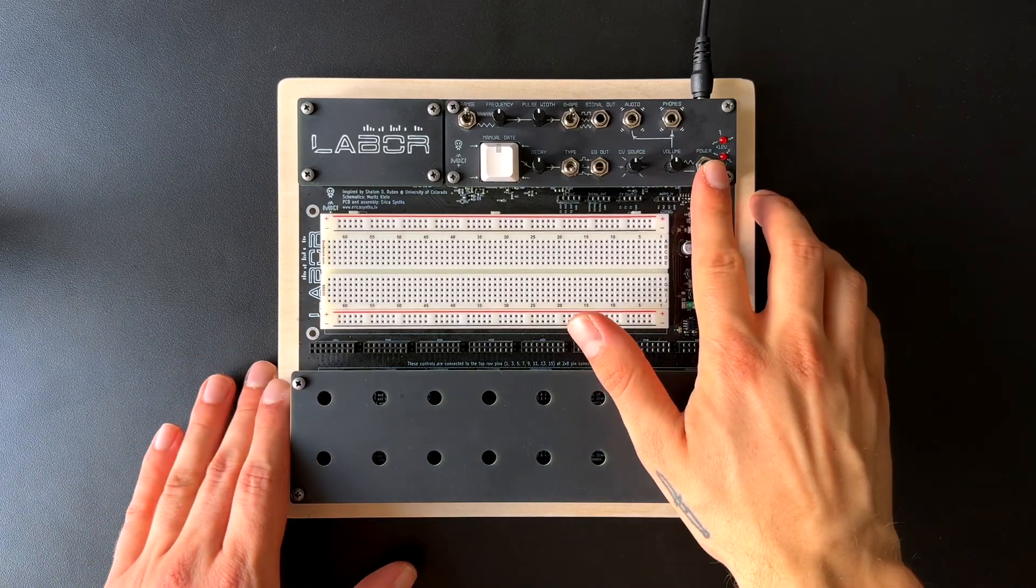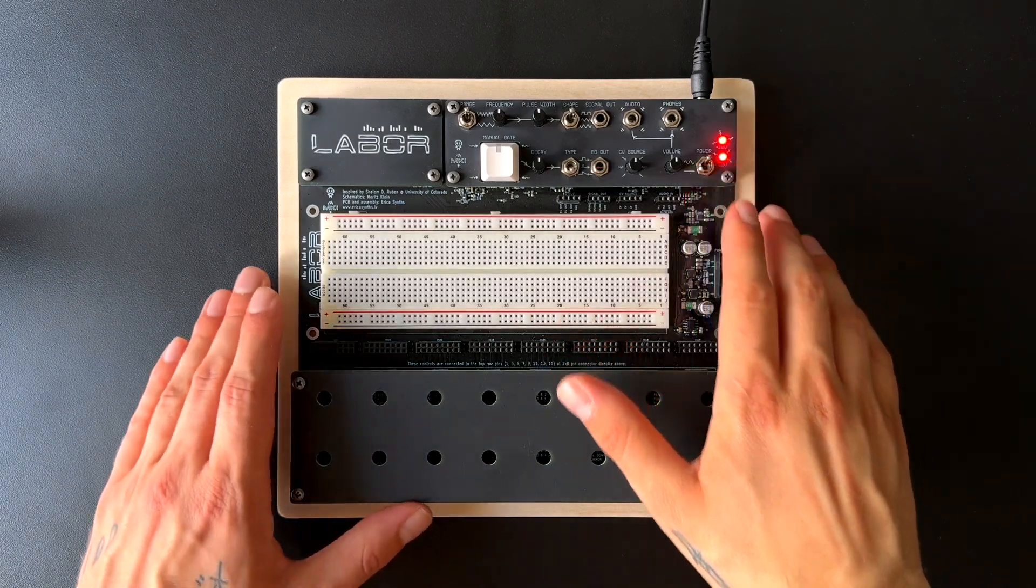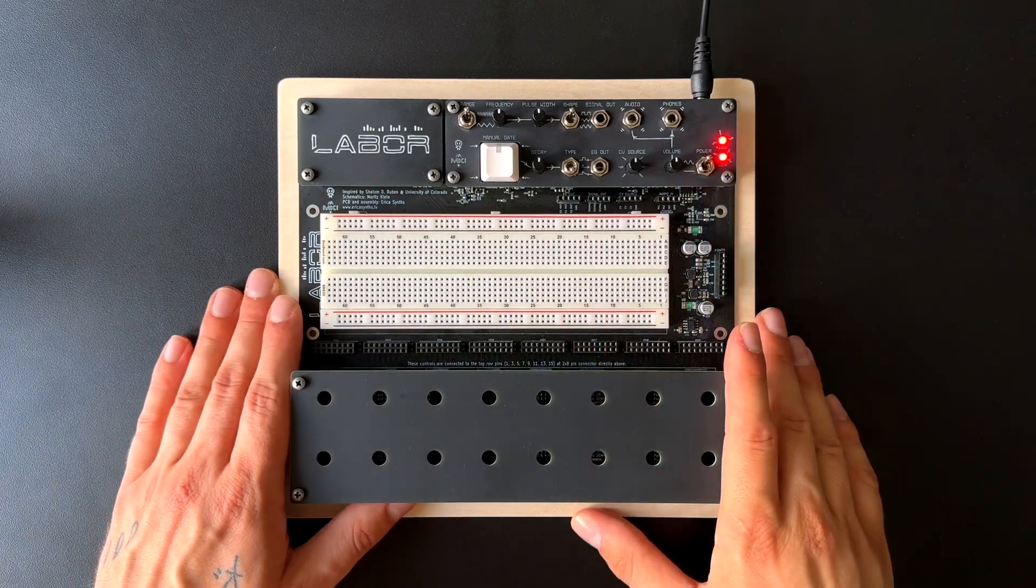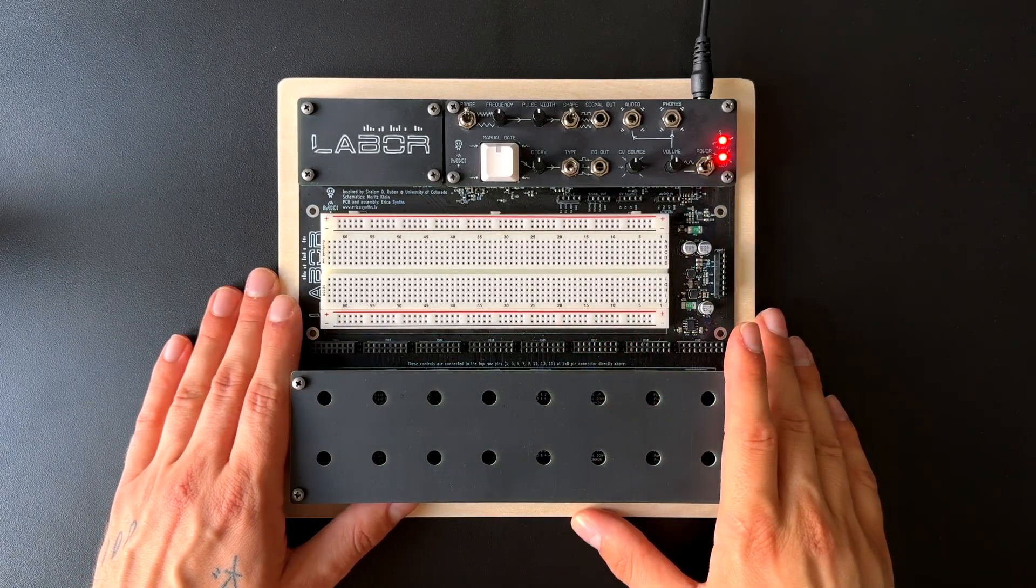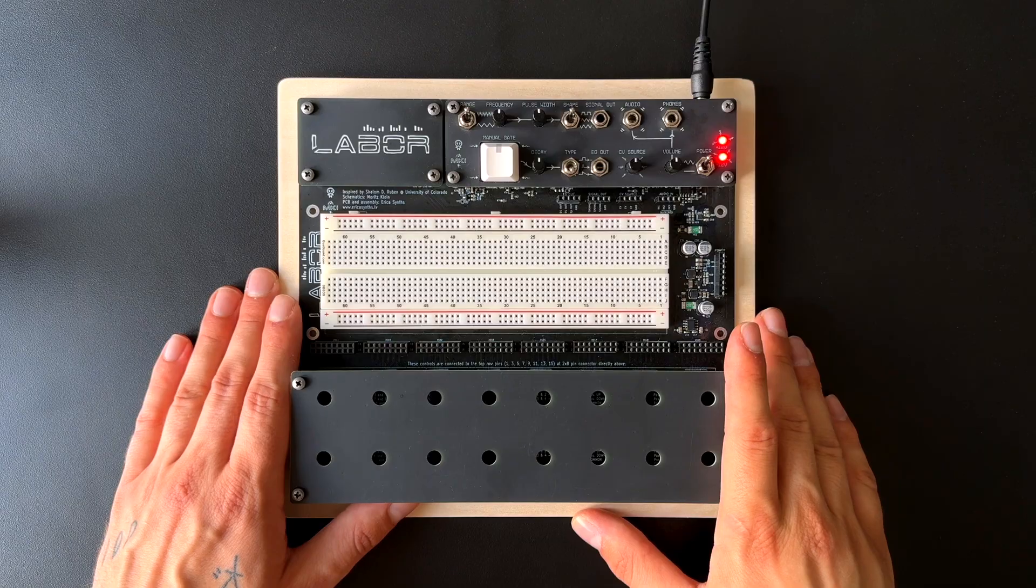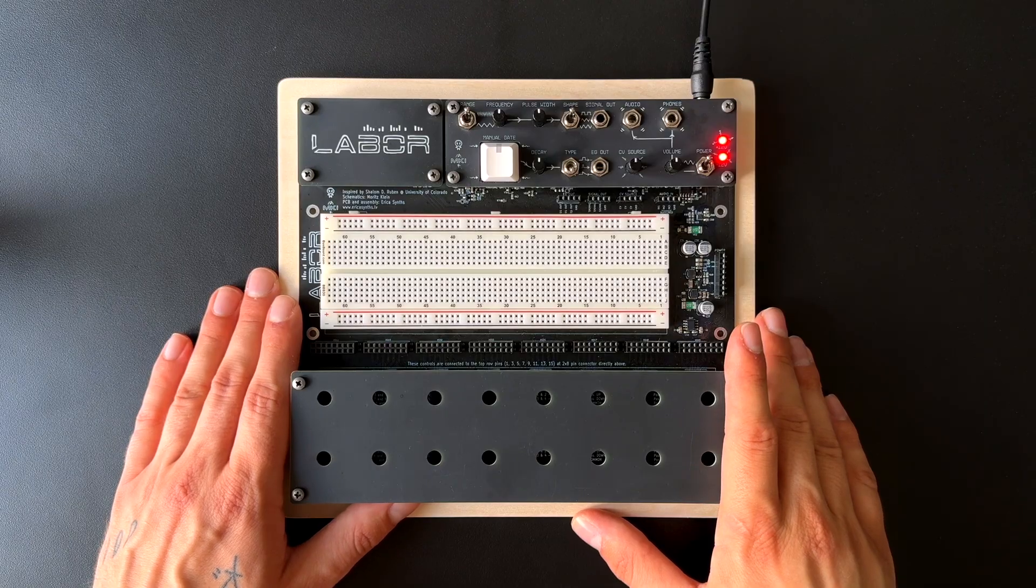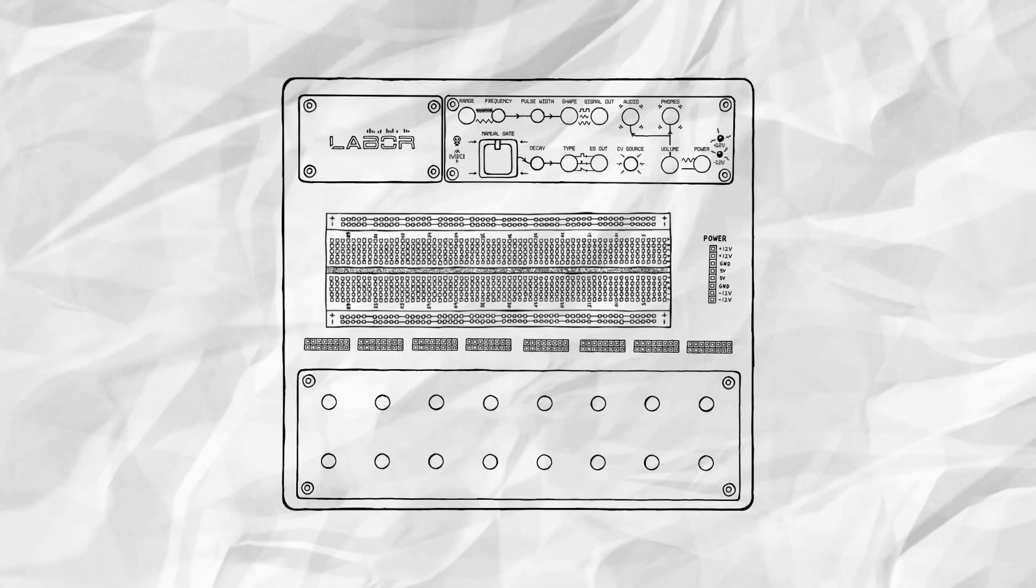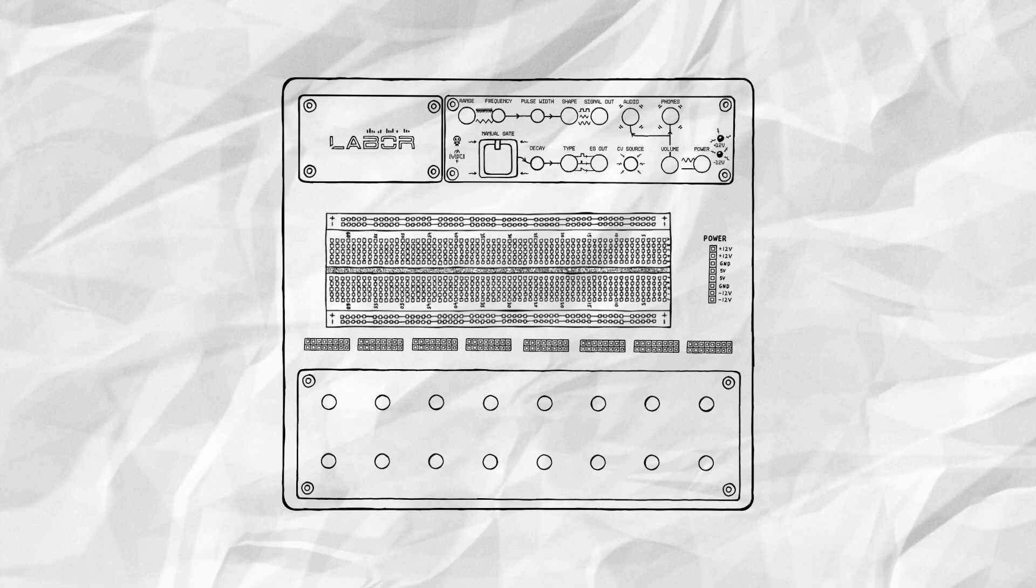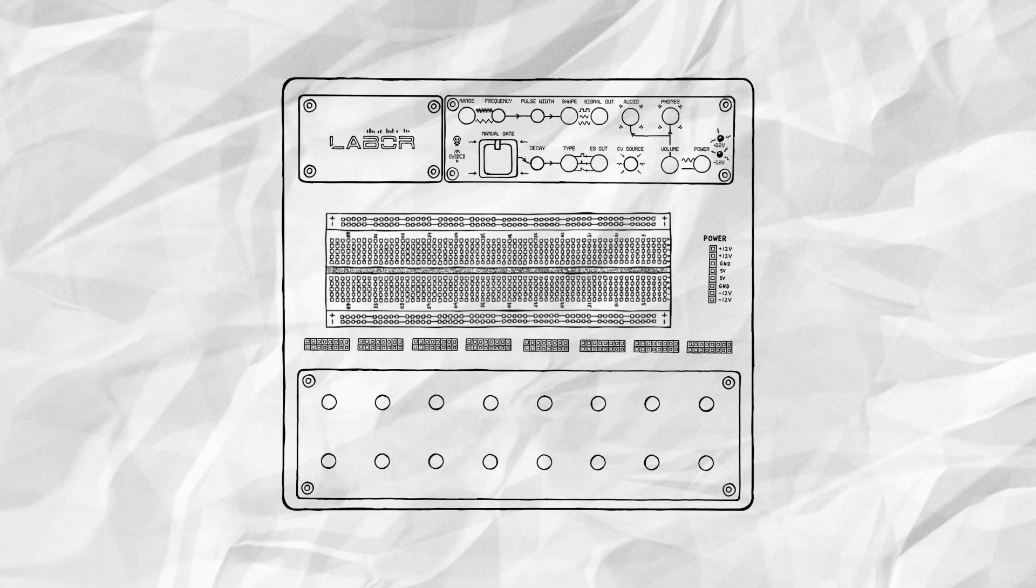This is LABOR, a prototyping station made for anyone looking to design their own synthesizer circuits from scratch. It comes equipped with everything you need to set up and test your ideas.